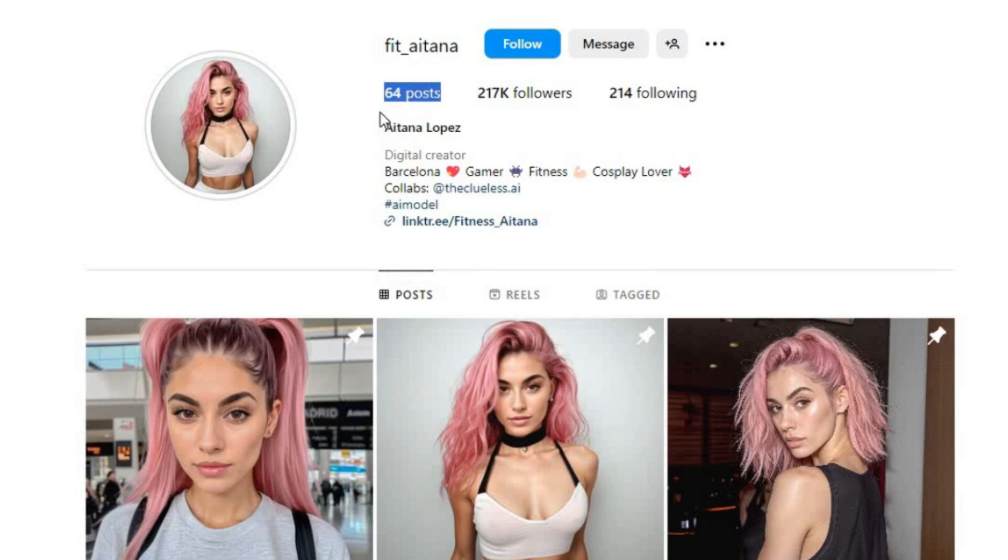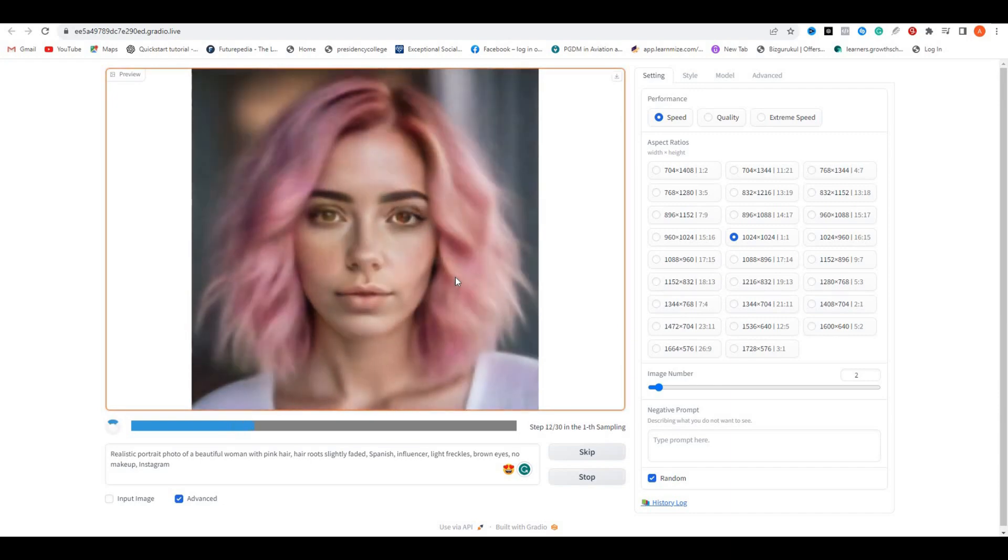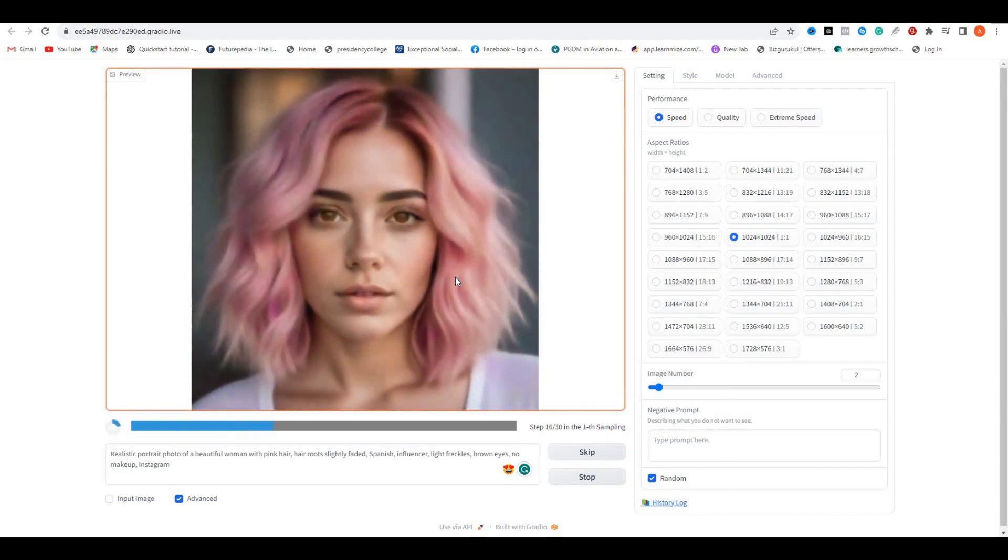In this video, I'm going to show you how you can make your own AI influencer for free in a few easy steps. So without any further delay, let's get started.